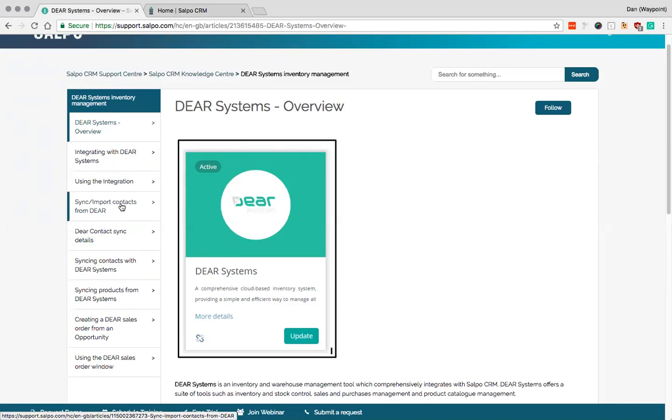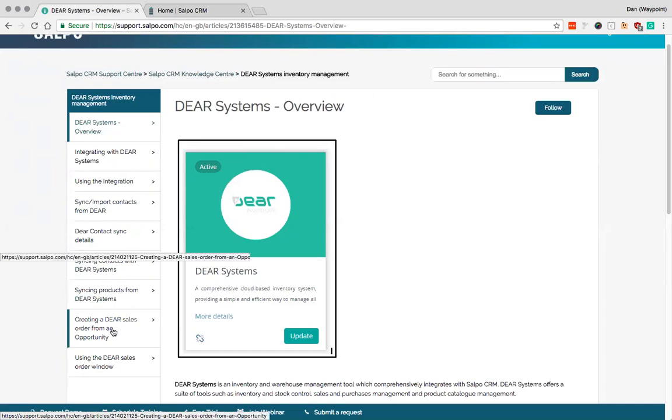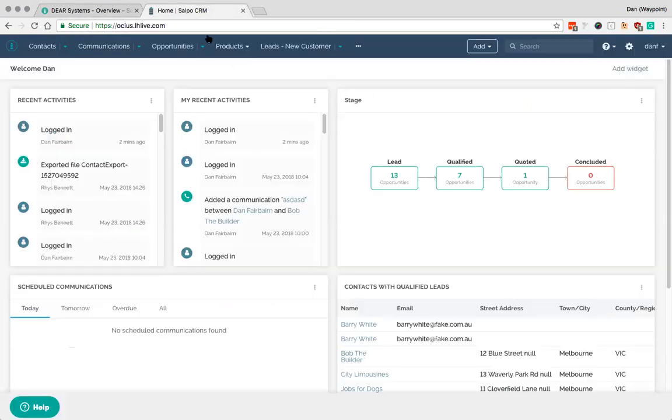So syncing contacts, syncing products, creating sales opportunities and similar. One thing that you'll have to decide is which way you want to handle certain things. So specifically I'm thinking contacts here.